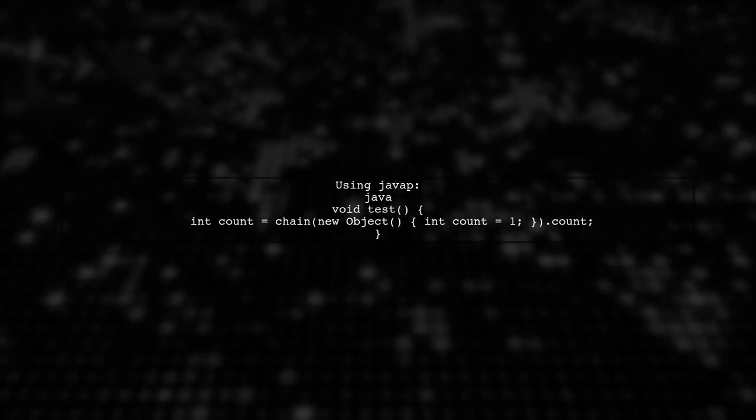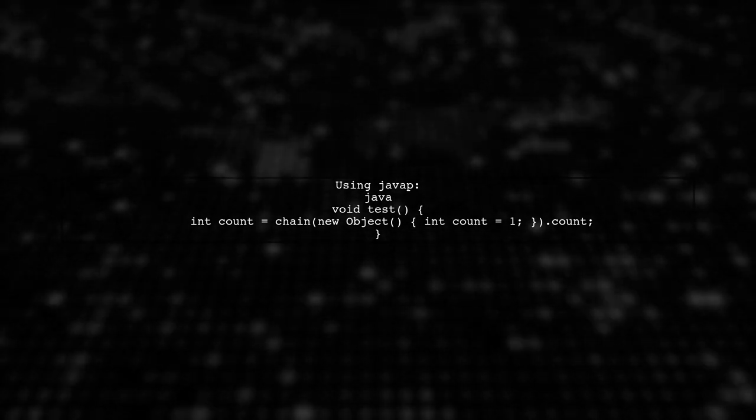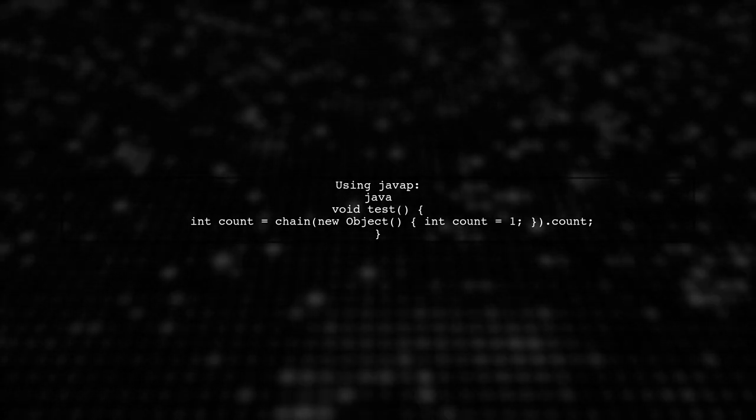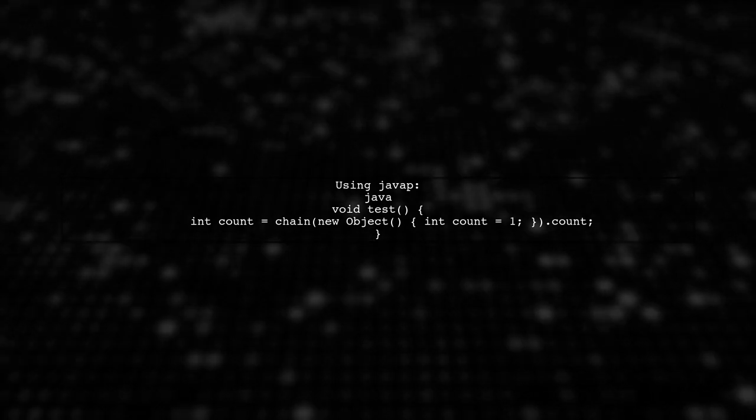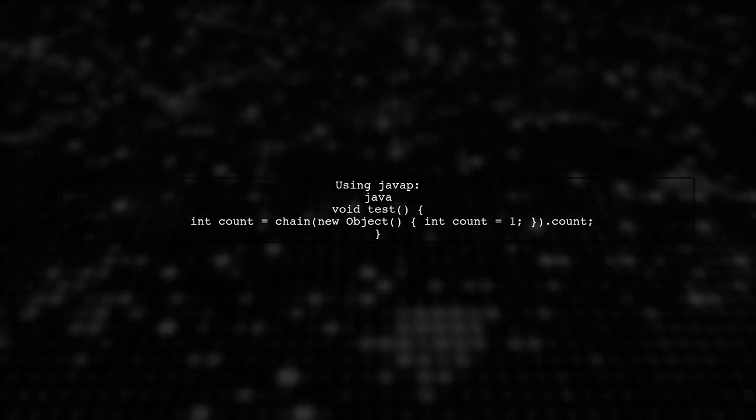The user suggests using the Java P command to see the details of how anonymous types are handled in bytecode, confirming the behavior discussed.